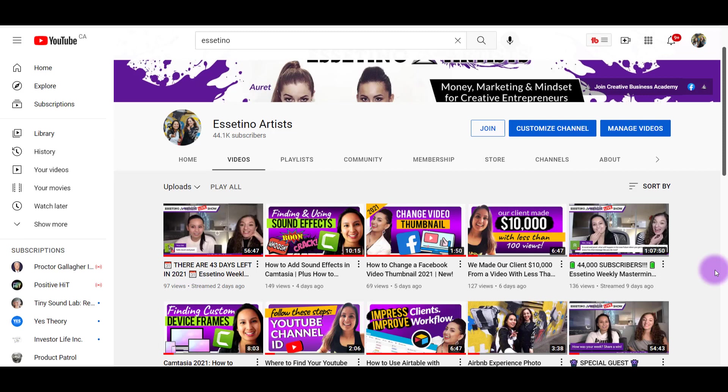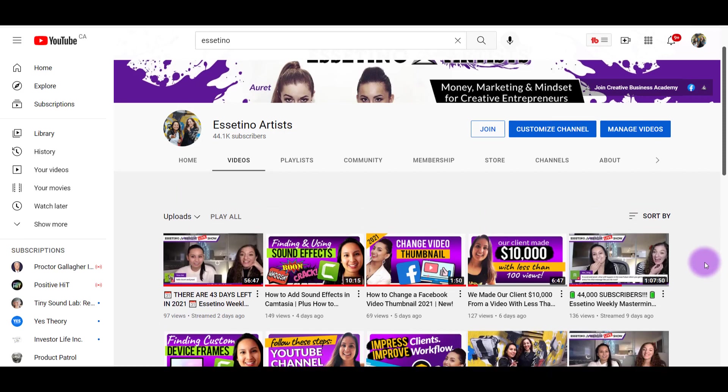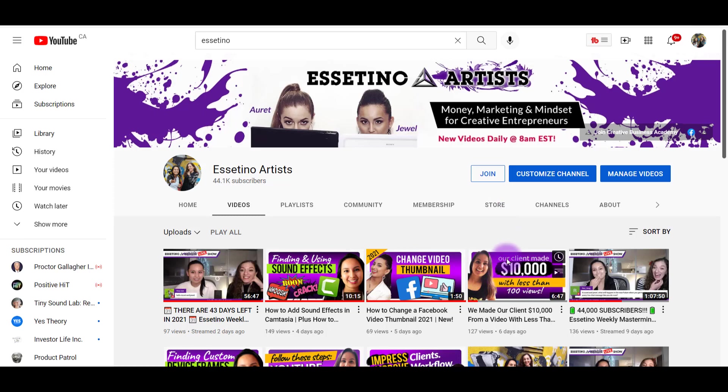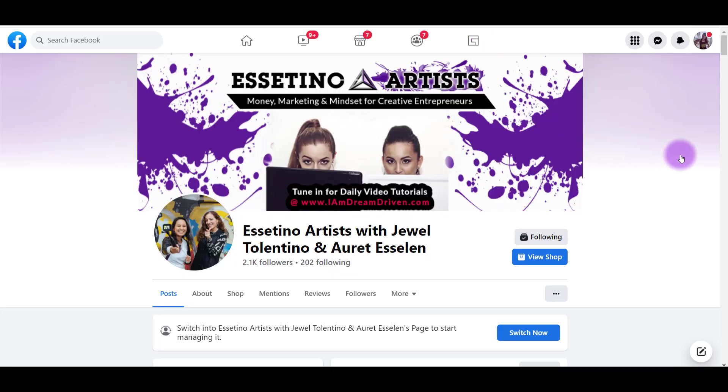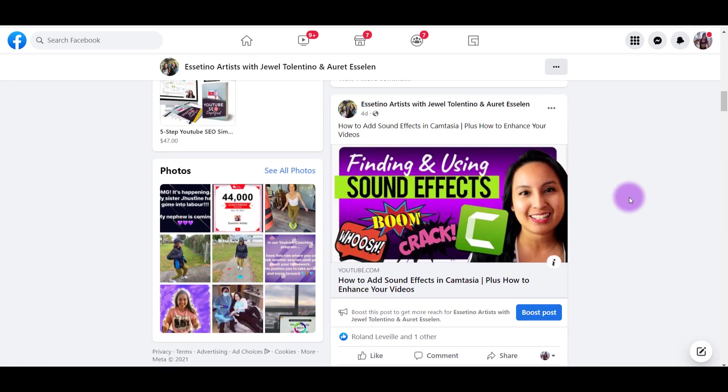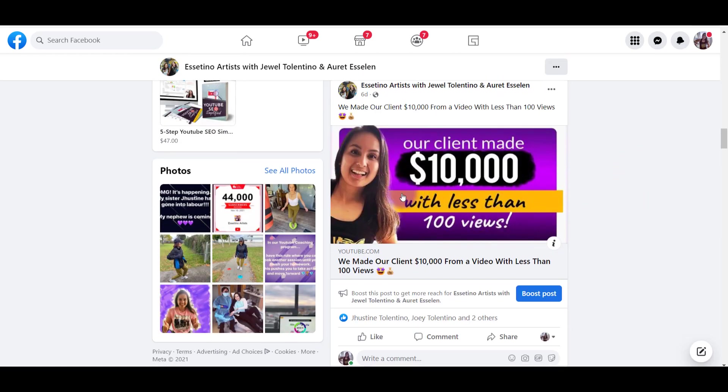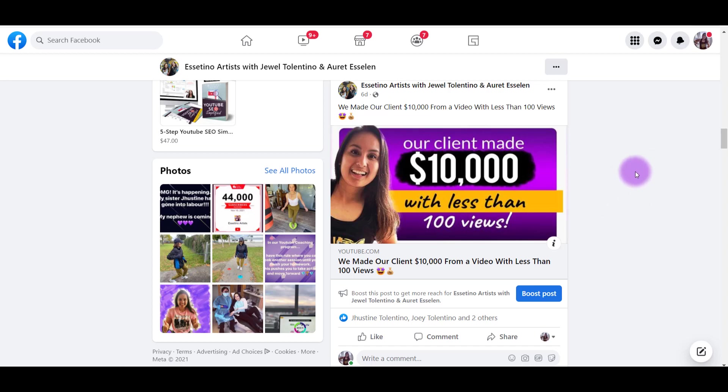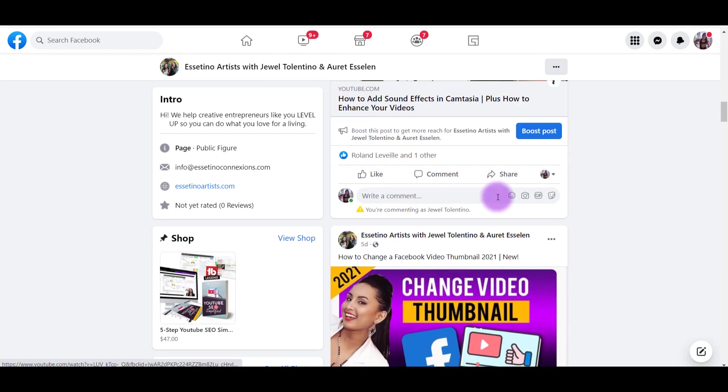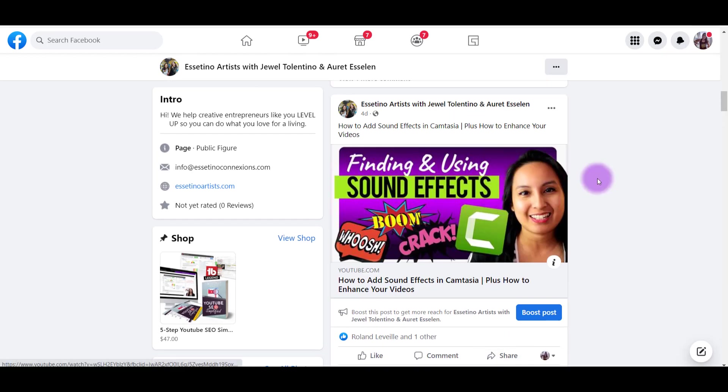The cool thing about Zapier is that you literally set it up once and then it does it for you automatically every time a YouTube video is published. So the Zap that I'm going to be sharing is when I release a YouTube video, it automatically posts on our Facebook page. So this video right here, how we made our client $10,000 with less than 100 views. I did not post this myself.